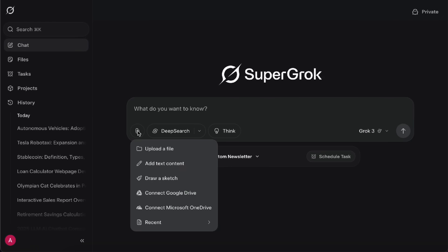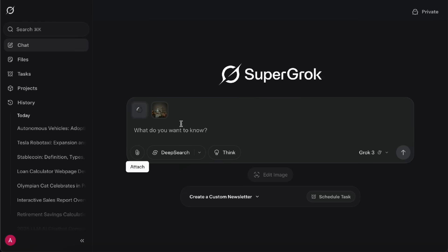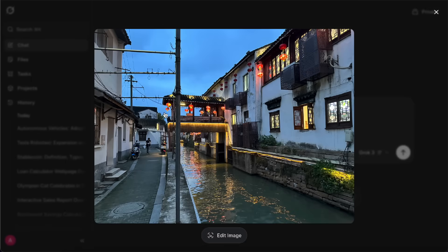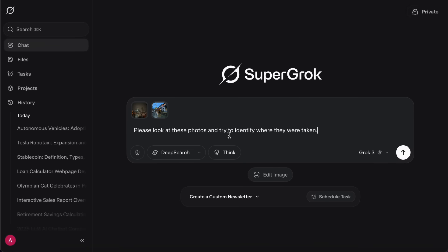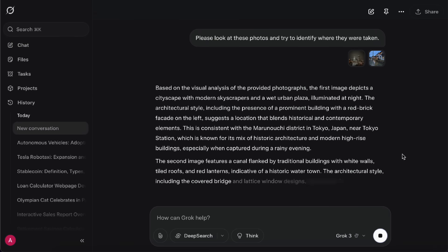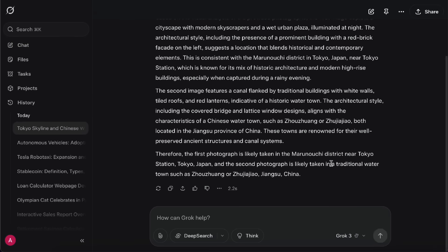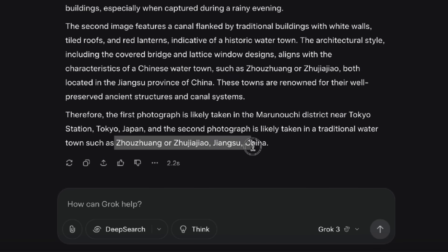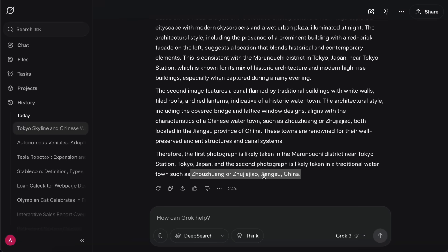Besides text analysis, Grok can also analyze images. Here, I'm uploading two travel photos and asking Grok to tell me where they were taken. Okay, so for the first photo, it says it's near Tokyo Station, and that's spot on. That picture was taken right in front of Tokyo Station. For the second one, it guesses Zhou Shuang, or Zhu Jiajiao, in Jiangsu. The actual spot was Qi Lishantang, but since there are lots of similar sites in Jiangsu, I'd say it's pretty close. The point here is that Grok can do more than just read text in images. It can also understand what's in the picture and analyze it.